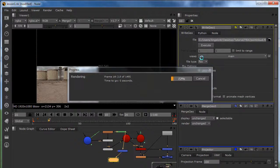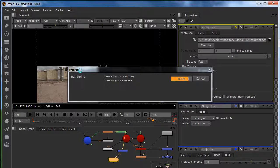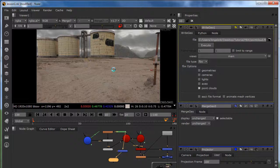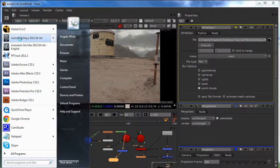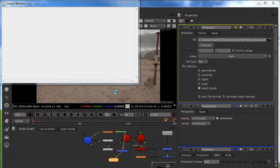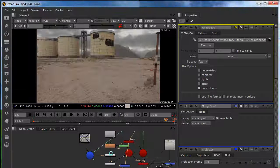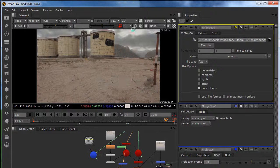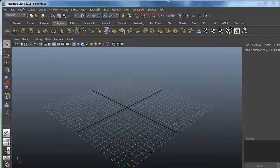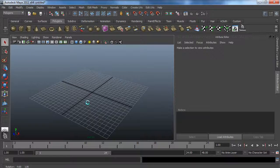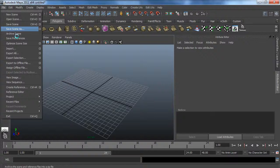We're going to work in Maya 2011. We are going to import our camera and our point cloud, then position our 3D model and composite it. I'm going to load up Maya and create our foreground element and make it look as real as possible.